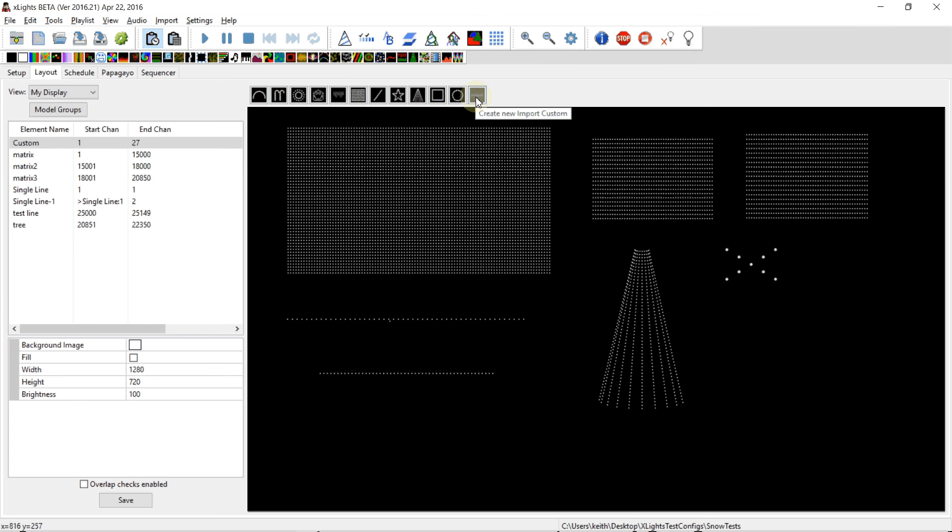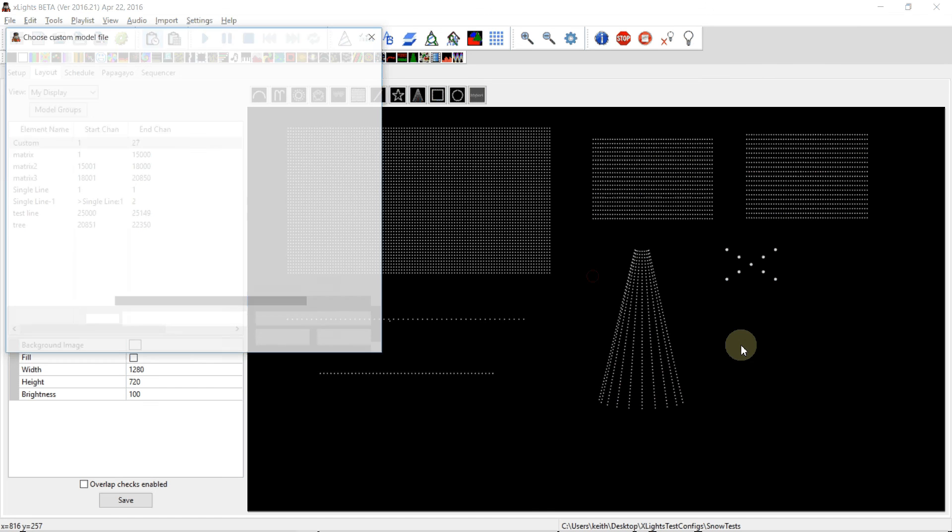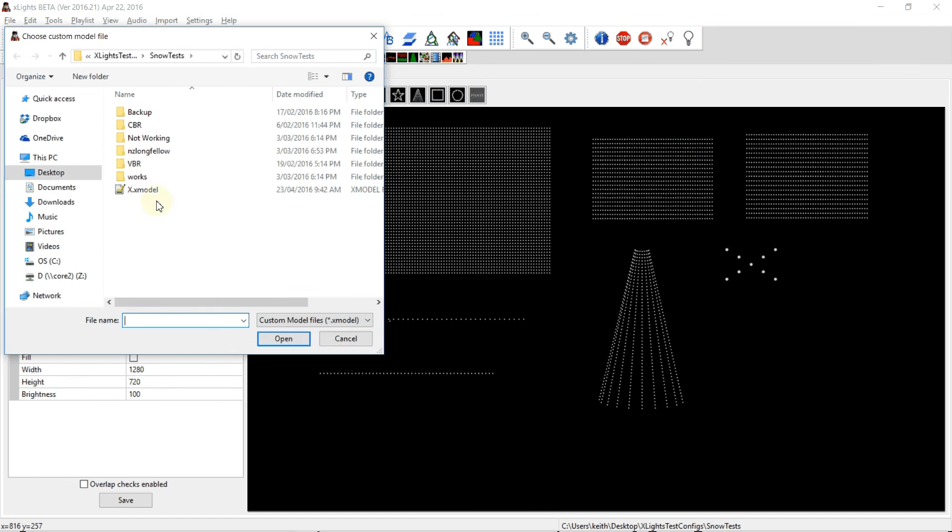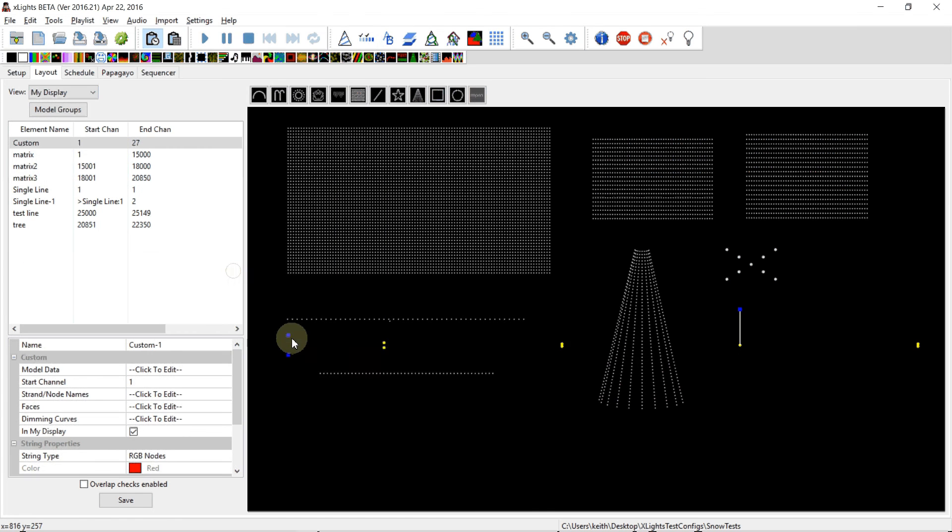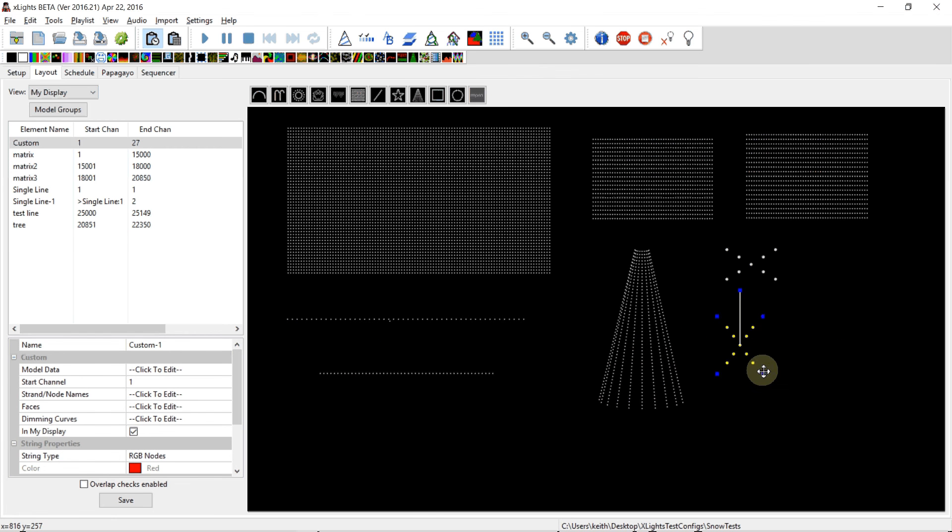We choose a location for our model, we choose our model file, and it goes and creates it. This shouldn't really work this way—it shouldn't pop the dialog box up when you finish sizing it—but we'll size it now.